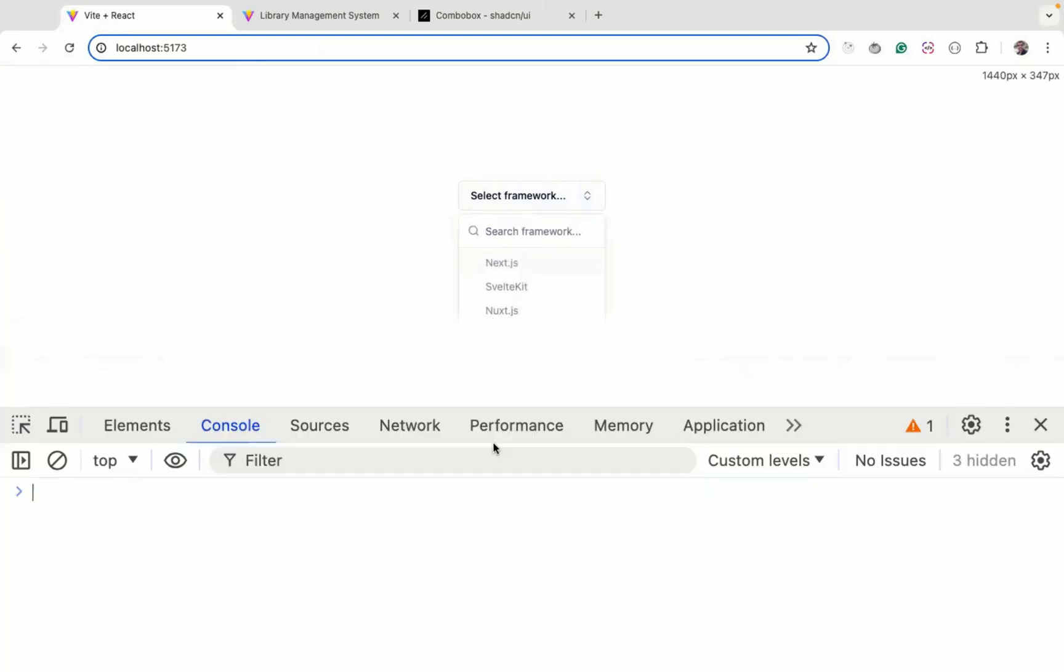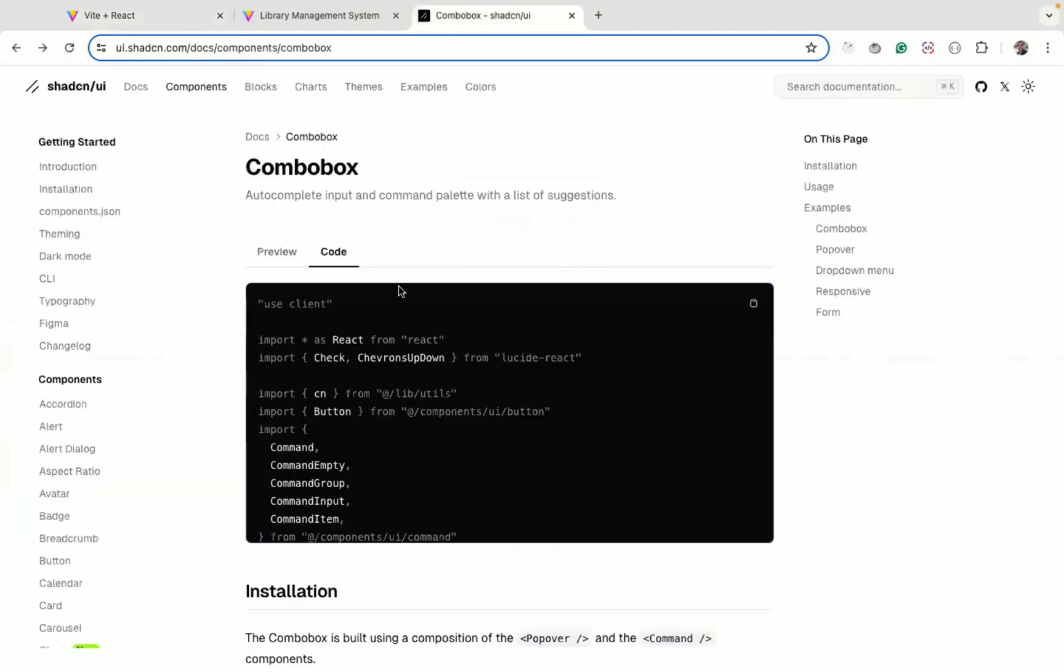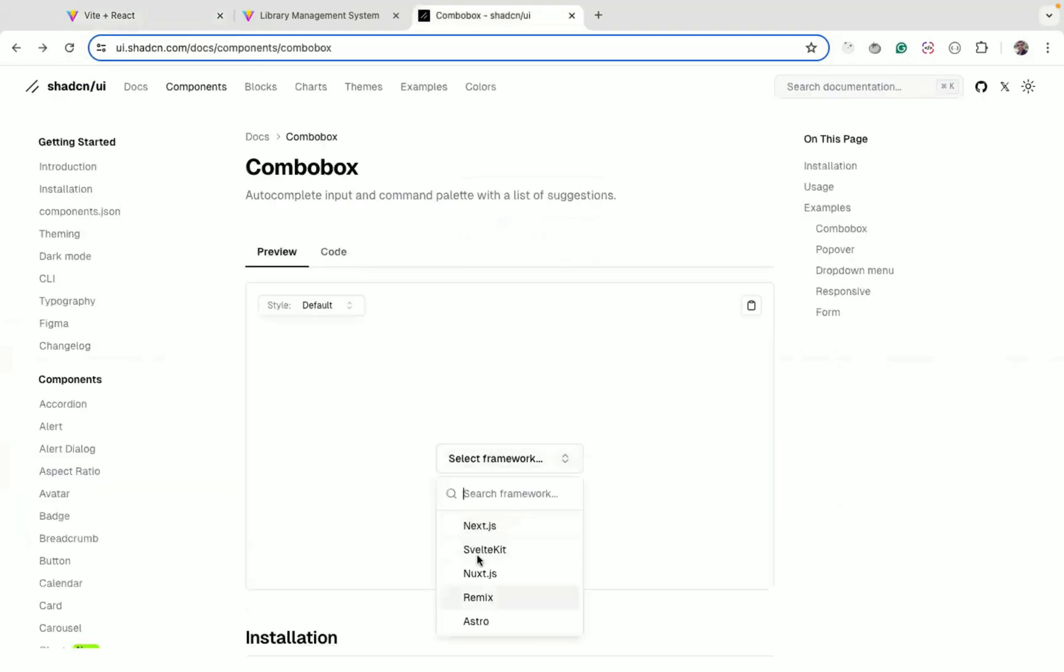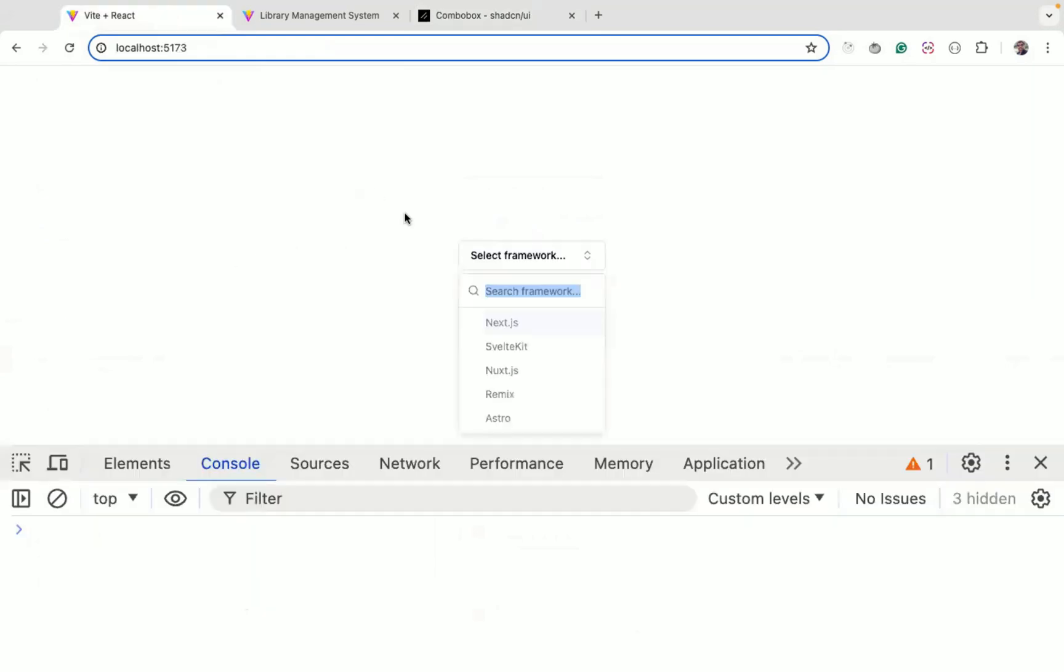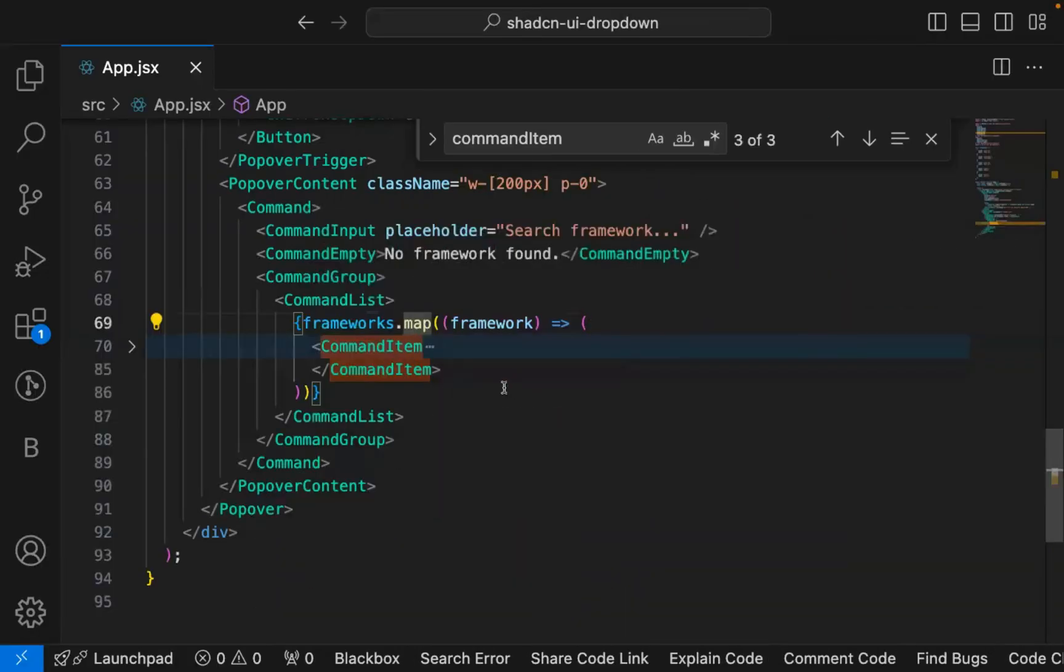But if you see, these are disabled. If you check here inside preview, I am able to select this. But in our case it's still disabled. So there is another bug that you need to fix.